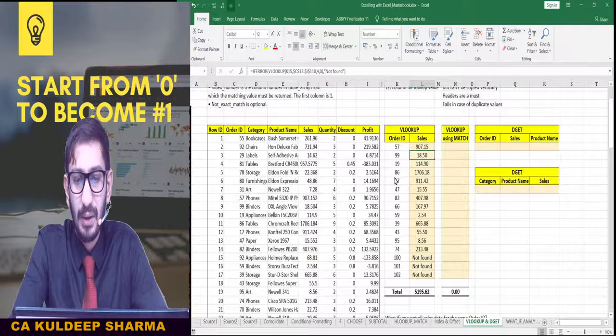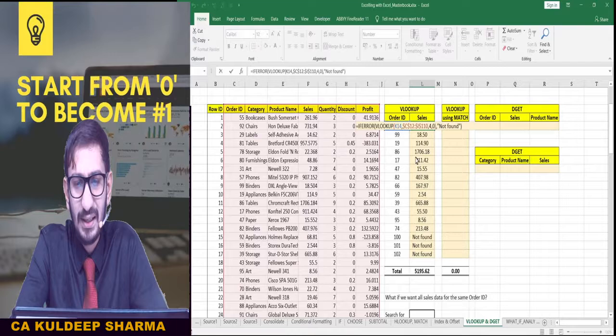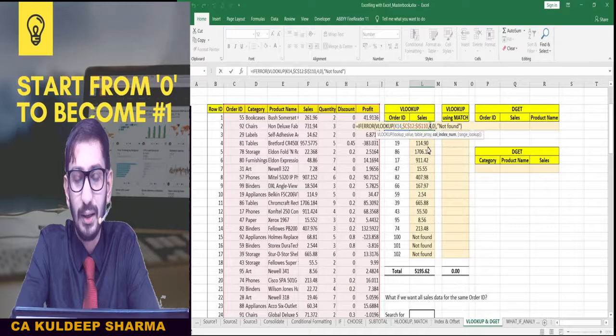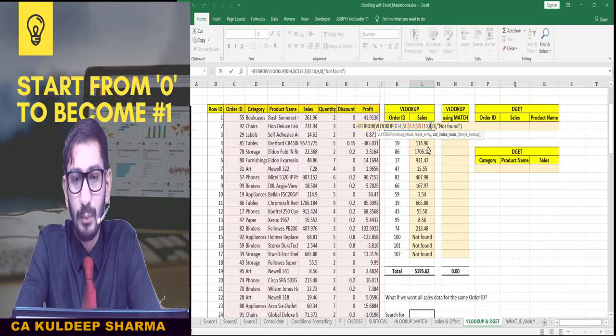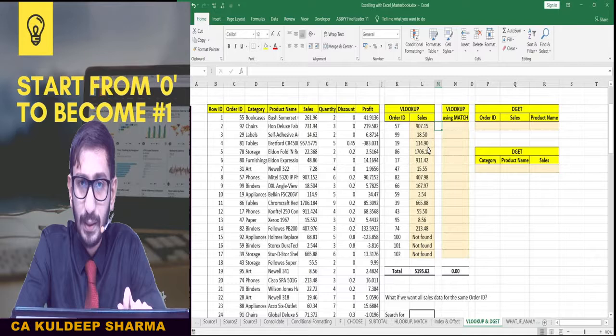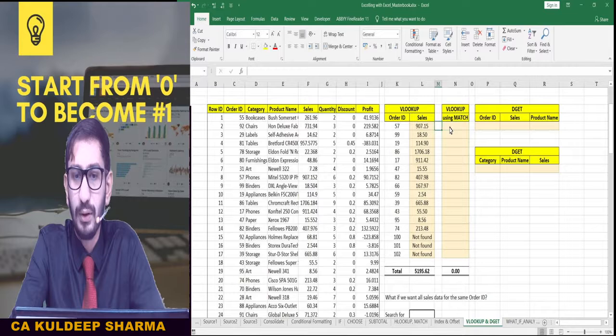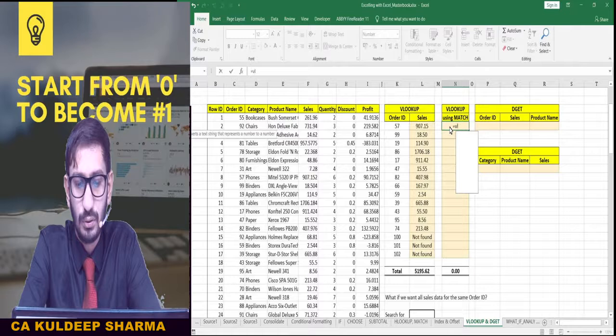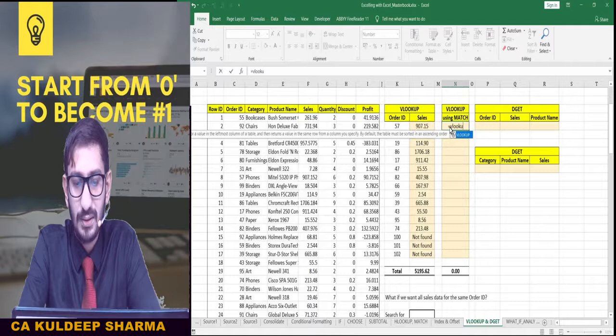But again, as we have seen in case of HLOOKUP, we never want to keep any value as a hard-coded figure in our formula. If you have a dynamic formula, there should be no hard-coded constant value entered directly. So you already know how to replace this hard-coded figure — with the help of the MATCH formula. On the right column, we are going to use the same VLOOKUP formula but using MATCH. You know this already, so you can try it on your own. I am doing it at a slower pace.